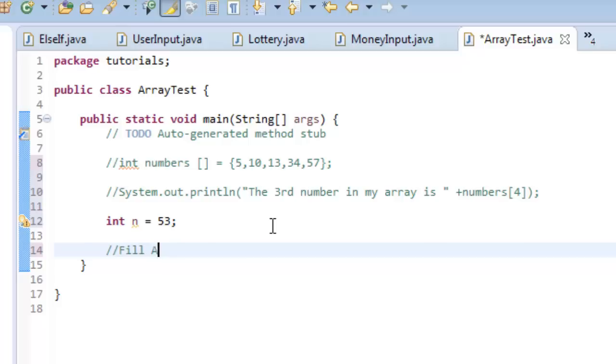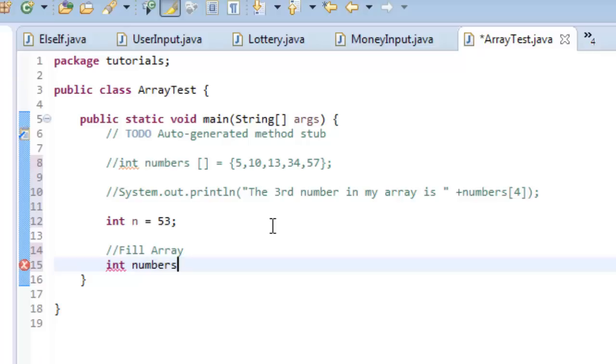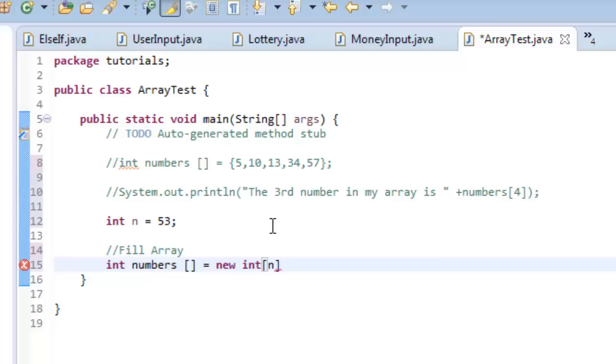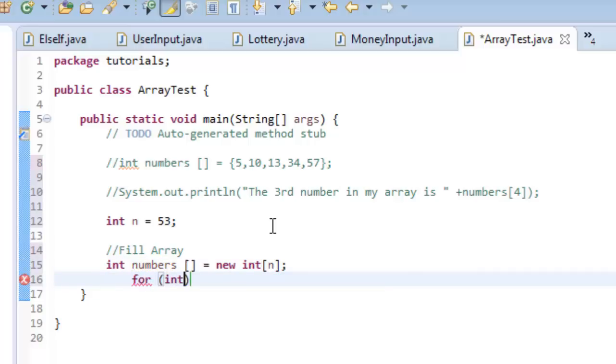So I'm going to go down here, and I'm going to fill the array. And how I do that, I say integer numbers, open bracket, close bracket. And then I go here, and I say equals new int, and now I'm creating this array. And then, now what I do, I go down here, and I say for integer i is equal to zero. So this is going back to our loop lessons that we did.